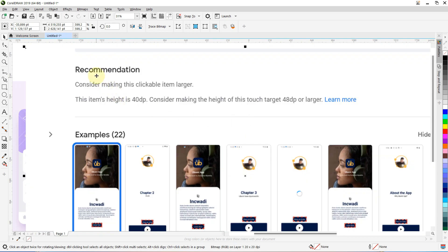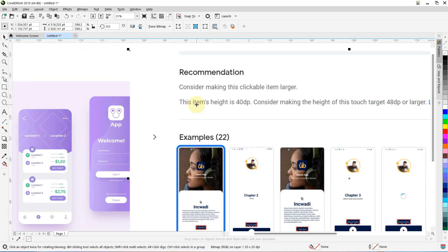Google recommended making clickable items larger. As you can see, this item's height is 40dp, and they recommend making the touch target height at least 48dp. DP stands for density-independent pixel. We won't go deep into the technical details, but the key thing to know is that in mobile screens, if you set something as a fixed pixel it becomes rigid — it has a definite width and height.